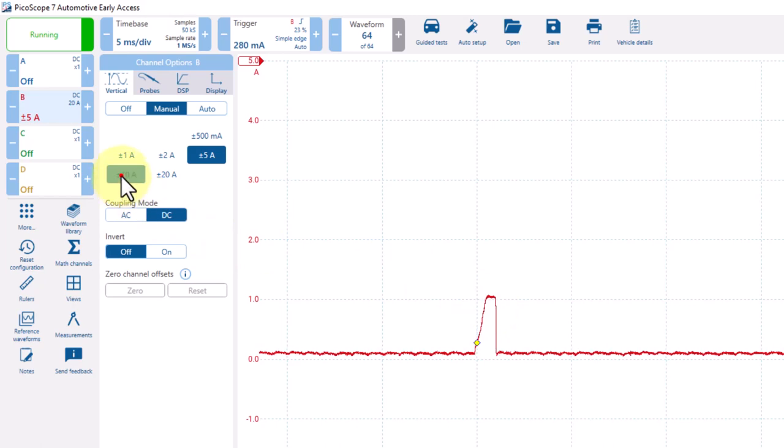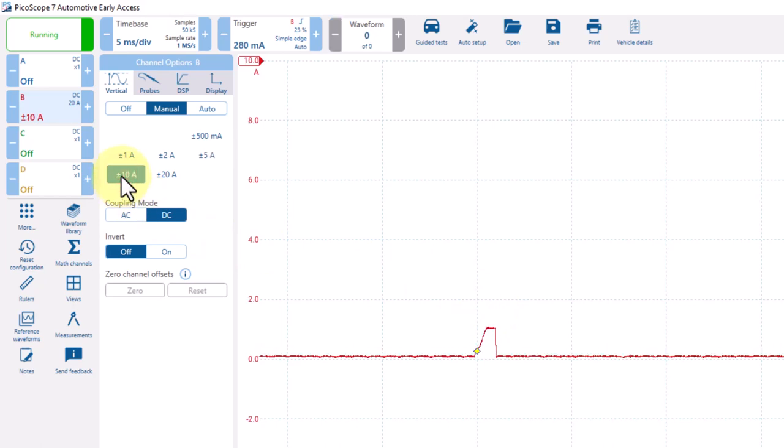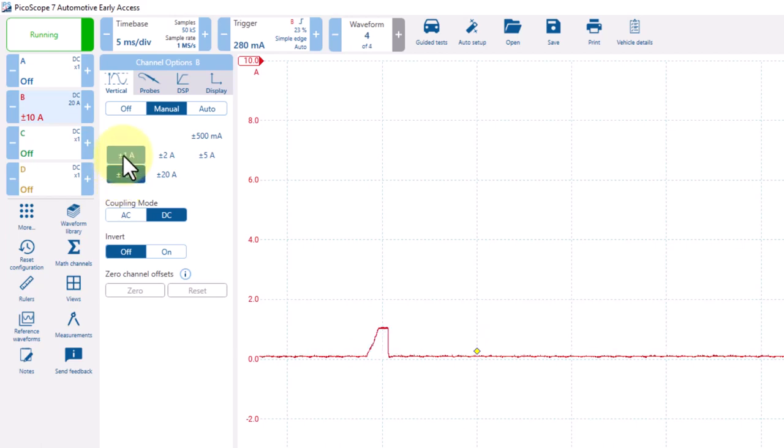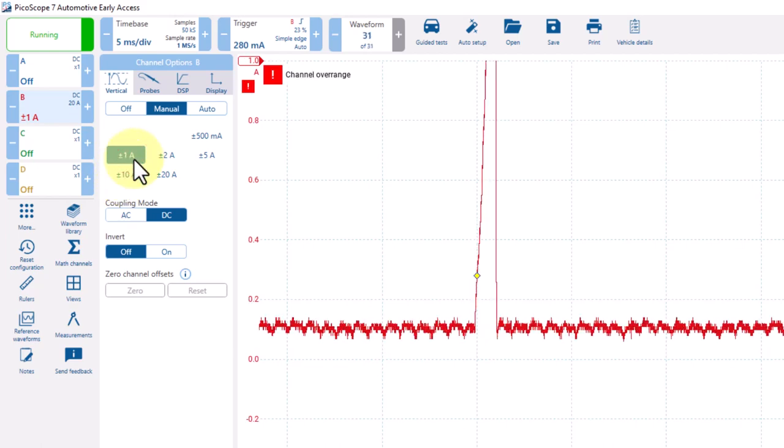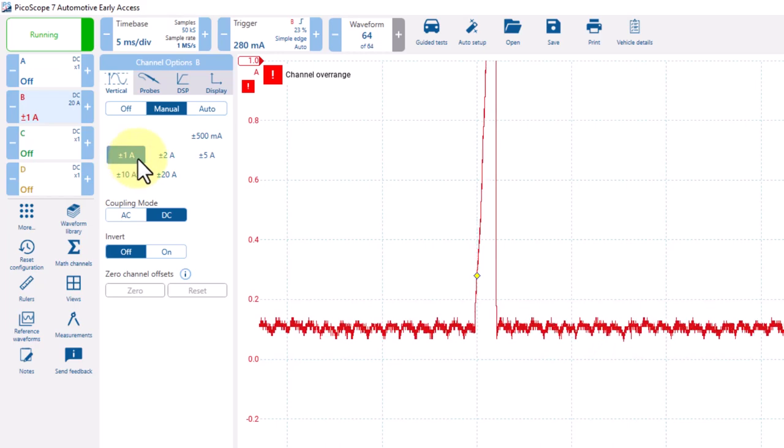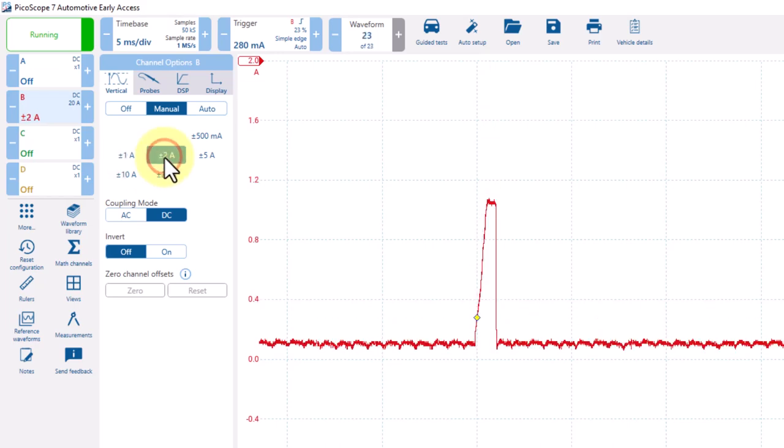Again, going to a plus or minus 10 and once again, it's smaller. If I do go to a plus or minus 1, we'll now hit that over range. So the proper value to measure this pattern is at a plus or minus 2 amps.